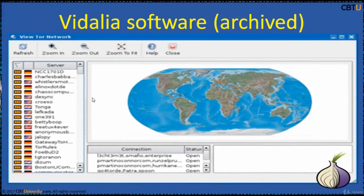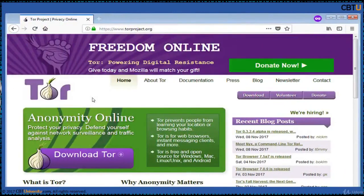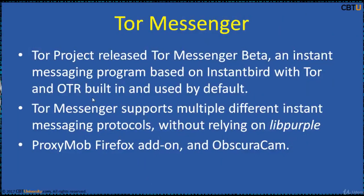Vidalia software is discontinued — it was a cross-platform tool for controlling TOR, built on Qt. The name comes from the Vidalia onion, since TOR uses onion routing. TOR is free software and an open network that helps defend against traffic analysis, a form of network surveillance that threatens personal freedom, privacy, confidential business activities, relationships, and state security. The core application is the TOR browser, a hardened security-focused version of Firefox. Another TOR project is TOR Messenger, an instant messaging program based on InstaBird with TOR and OTR built in, supporting multiple instant messaging protocols.